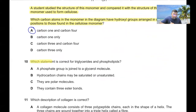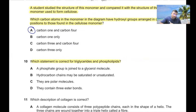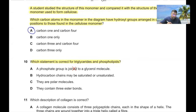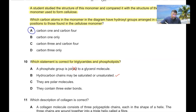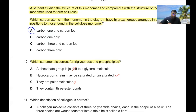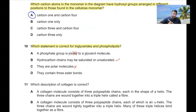Question 10: Which statement is correct for both triglycerides and phospholipids? A phosphate group is joined only with phospholipids, not triglycerides. Hydrocarbon chains may be saturated or unsaturated — yes, this is correct for both. Triglycerides are not polar, only phospholipids are. Triglycerides have three ester bonds, but phospholipids have only two ester bonds. So 10B is correct.